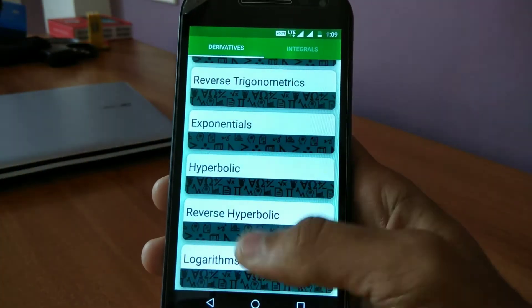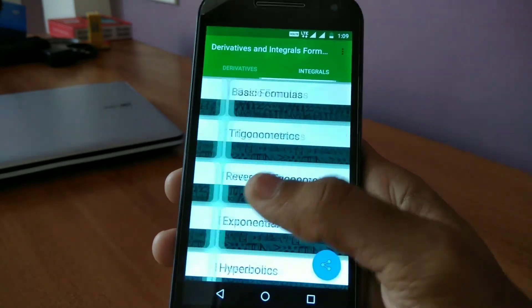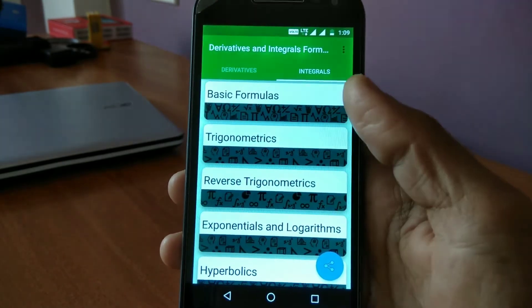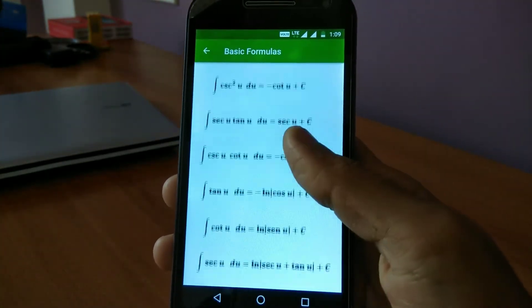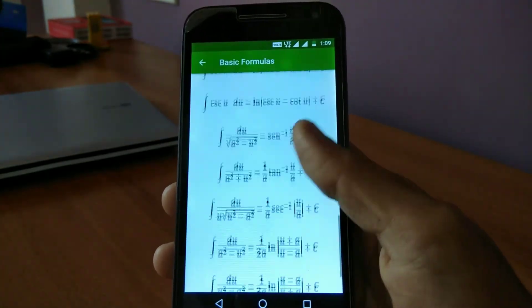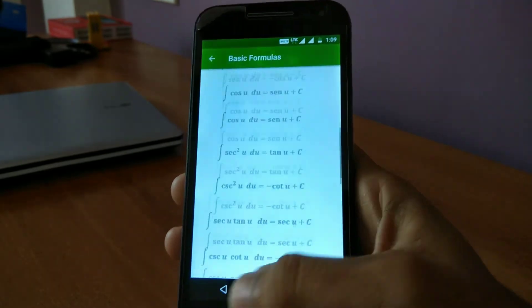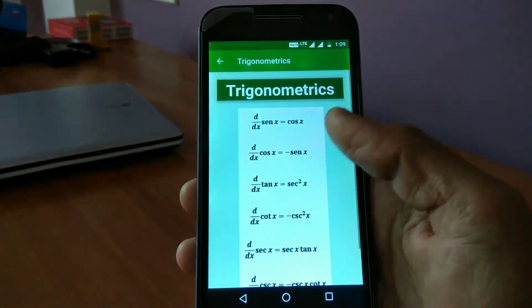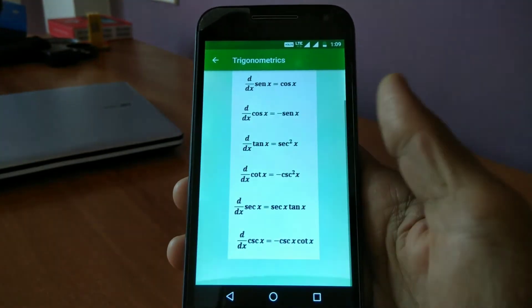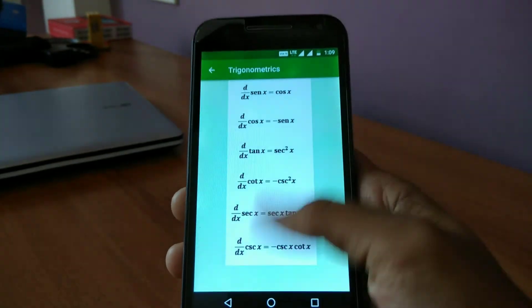Last but not least on our list is Derivation and Integration. If you are very poor at integration problems, this app will help you learn from the basics itself. So that's it, guys!